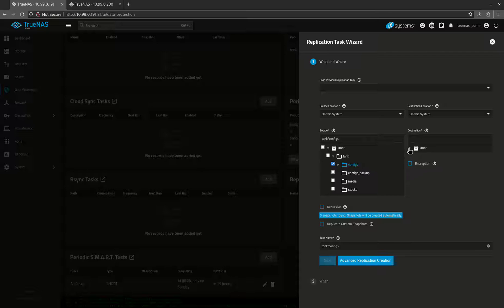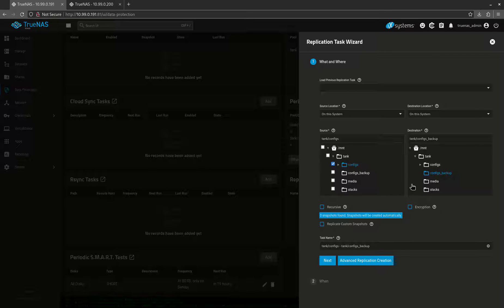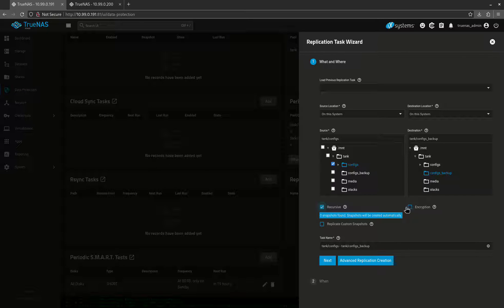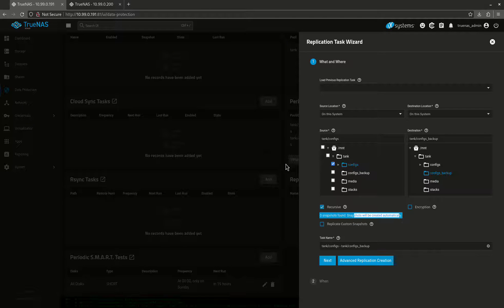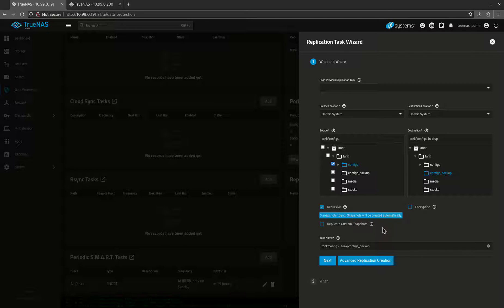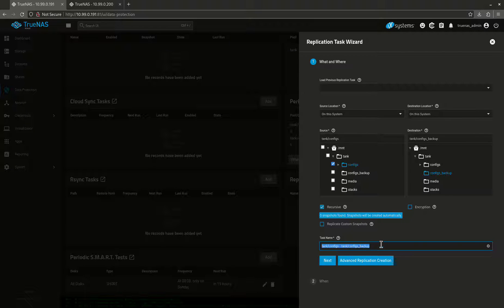Configs to mount tank fix backup. Now again, usually you would do this to different pools, but this is just for an example. So I do want to do recursive. Recursive means every folder underneath it. I don't want to encrypt it. See, it says there's no snapshots. There'll be one that's created automatically. I technically didn't need to make the snapshot in the other strings. That's going to do one for me, but it's okay. So the task name is going to be, I'm just going to call this configs backup.